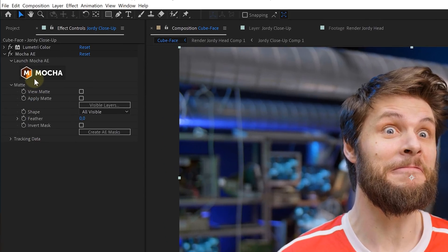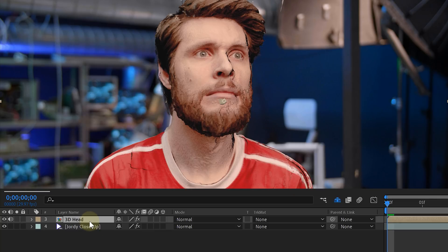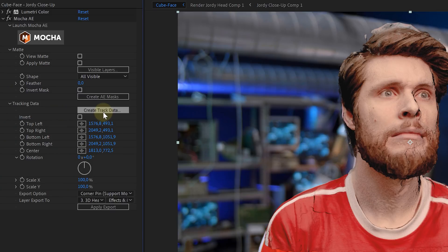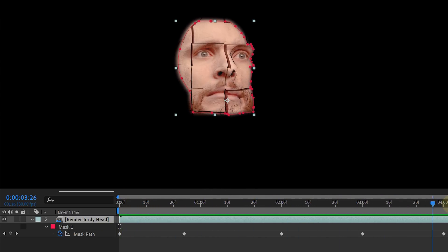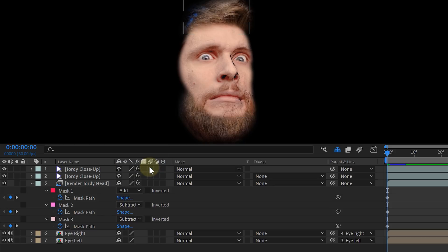Now that we have our cube animation on our face, let's composite everything together. In After Effects we are going to track the motion of our original head using the Mocha AE effect. Then we placed our newly rendered animation on top of our original clip and positioned the head on top of each other. With the Mocha effect we added the tracking data to our 3D head, making it stick to the real Geordi. Now it's just a matter of masking away the parts we don't want, like the 3D hair. As an extra detail we brought back the real eyes by masking away the 3D eyes and placing the real ones underneath the 3D model.